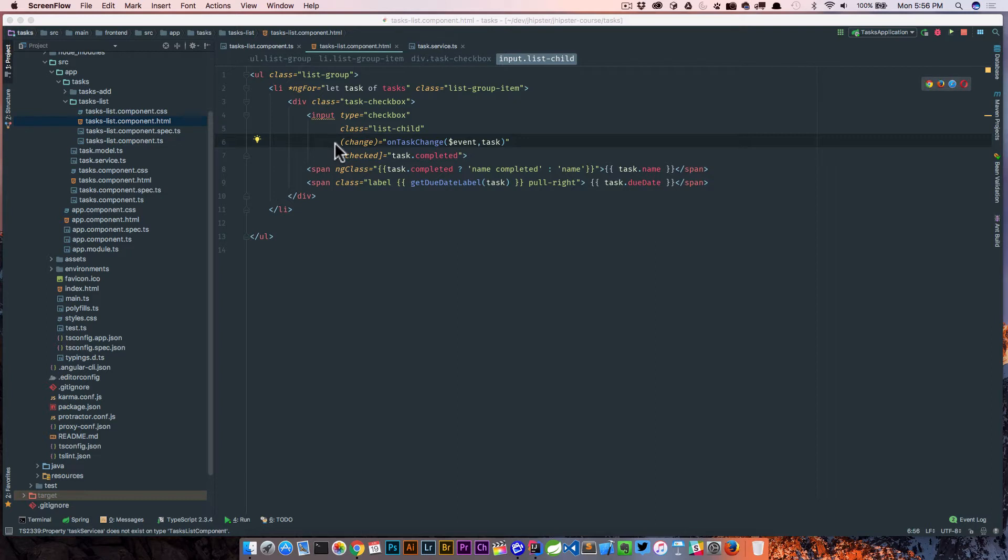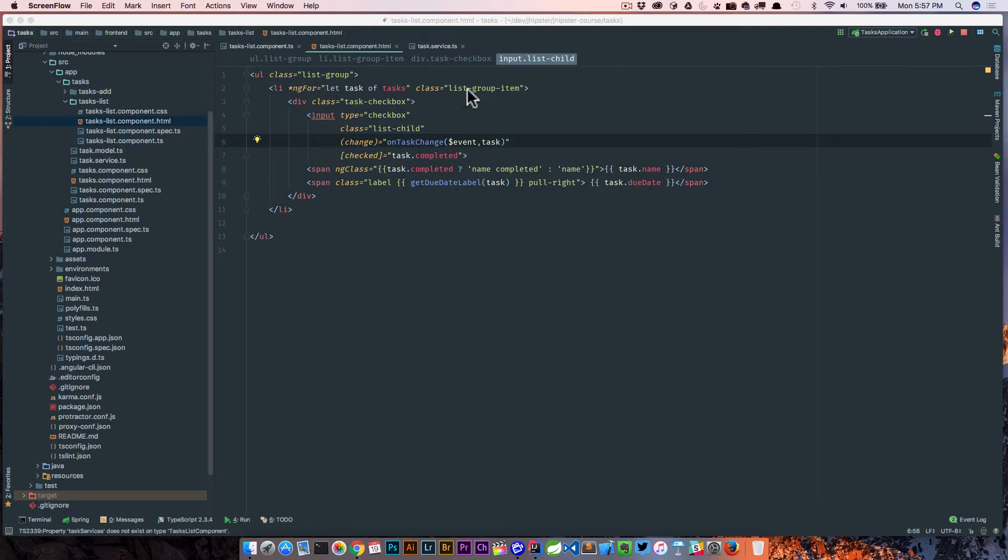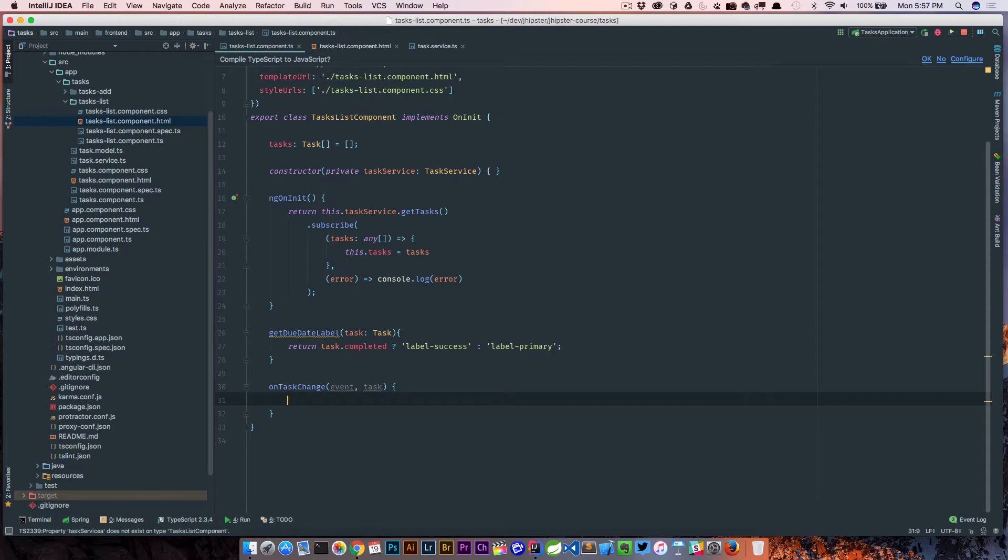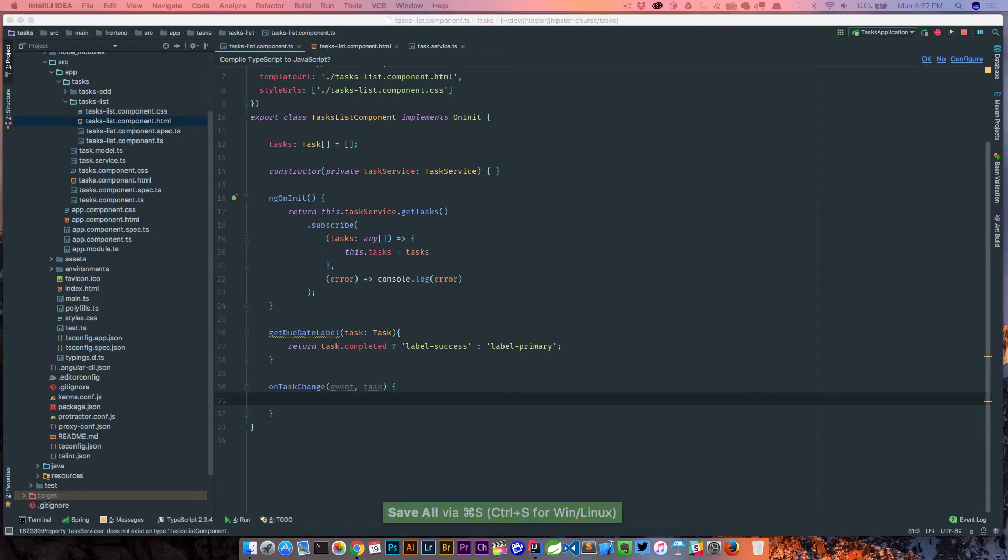We're going to pass the event and the task. So with that, we're back in our task list component and right now all we're doing is logging to the console, so we want to fix that up.